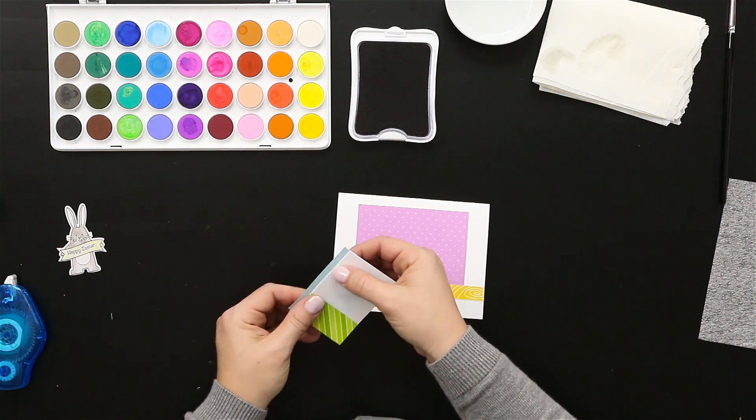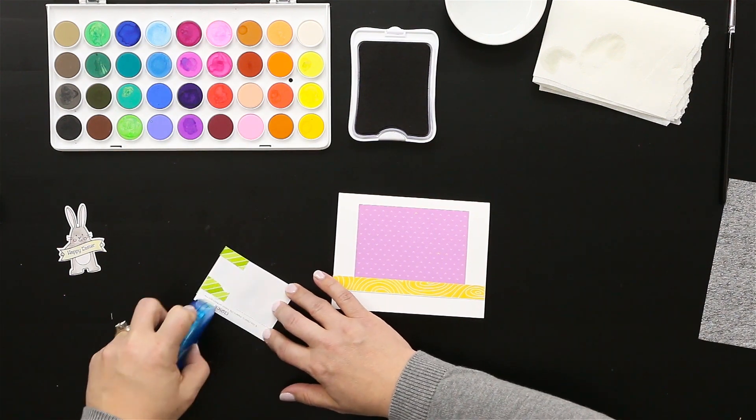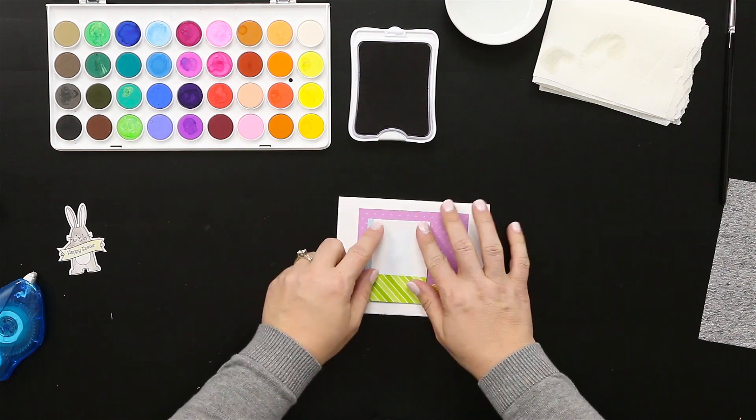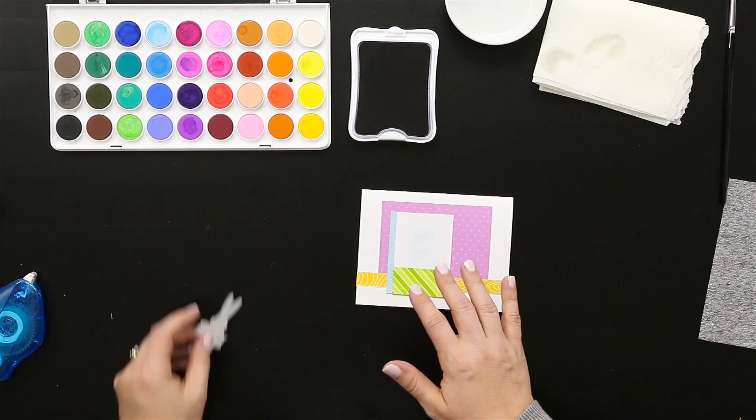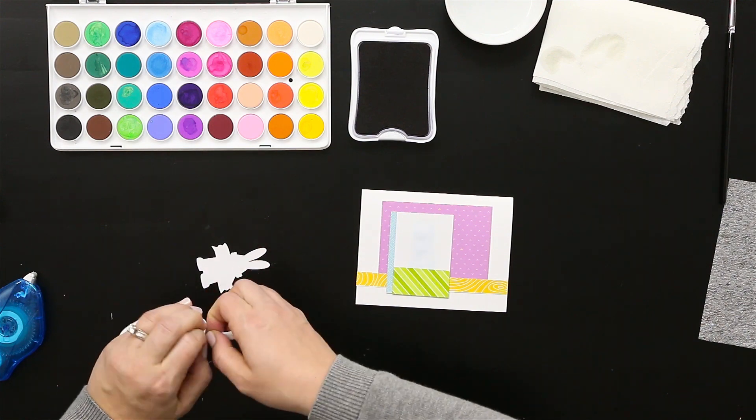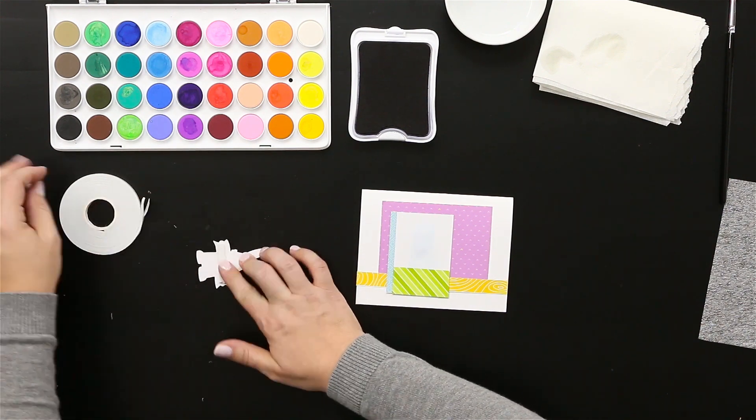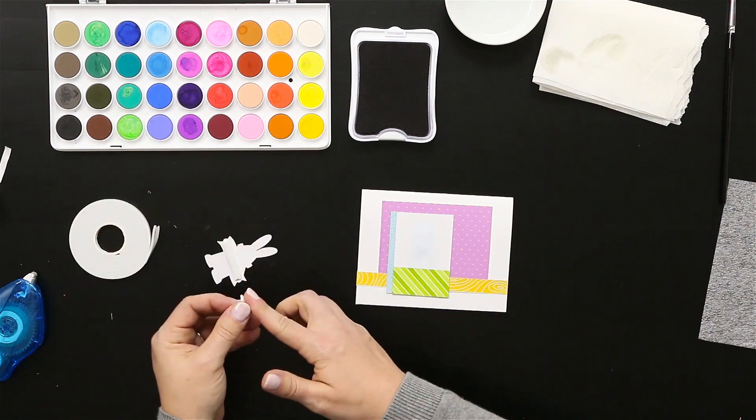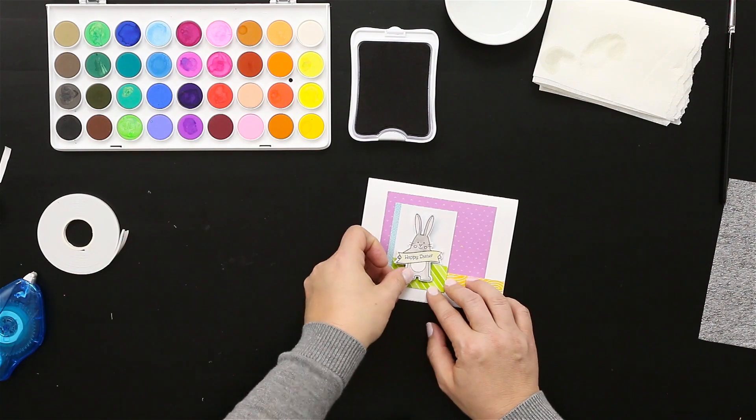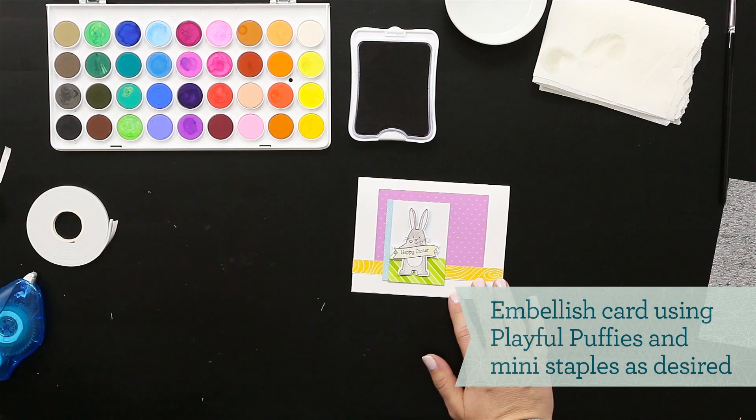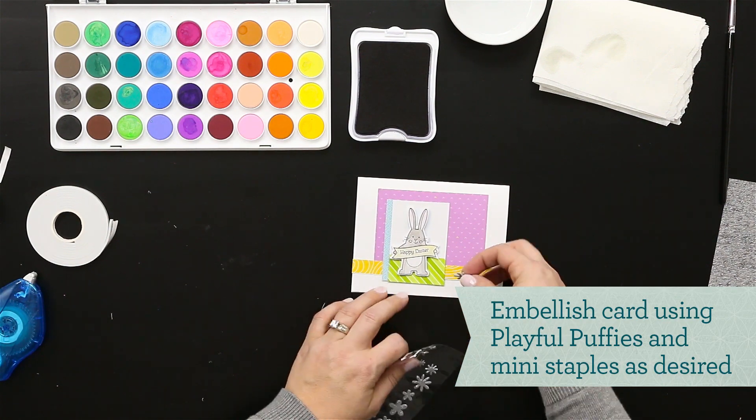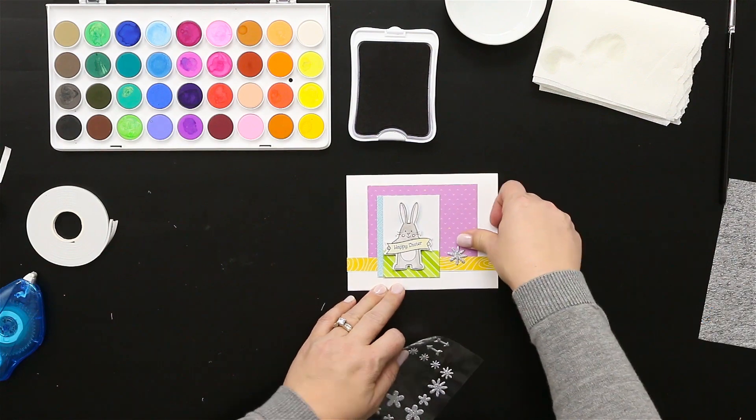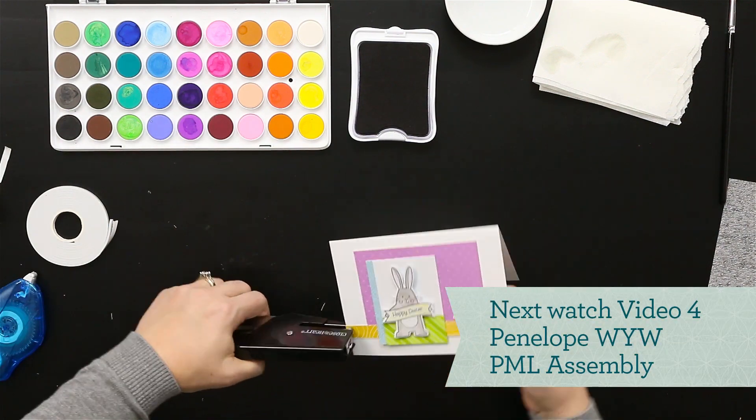Using some more zip strip pattern just off the side of that piece to give another pop of pattern on this card. Then we'll use some 3D foam tape to make our bunny pop off the front of the card. Add some more puffies and a few staples, and this card is complete.